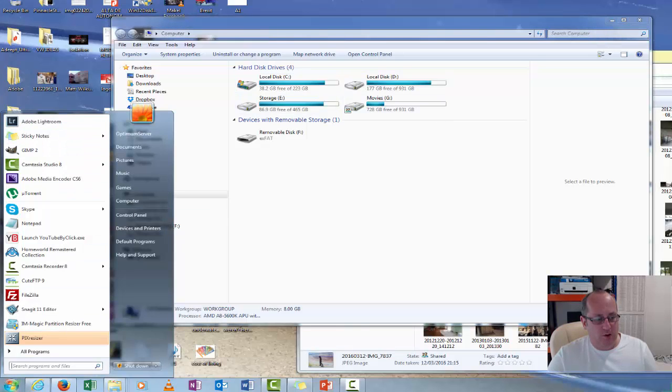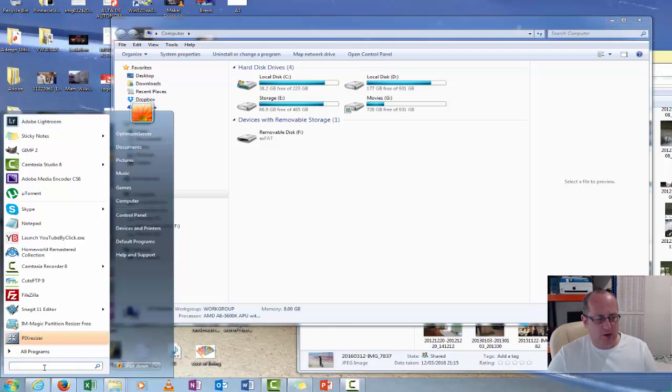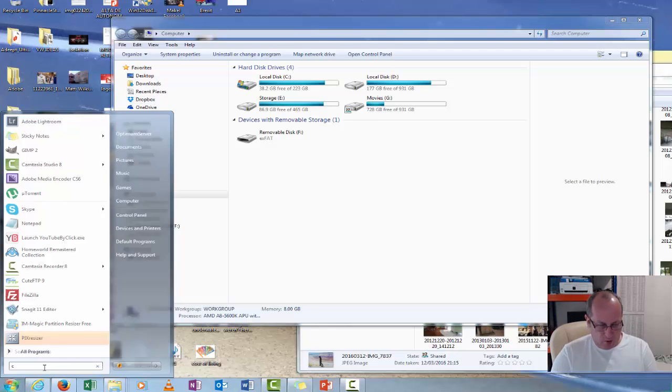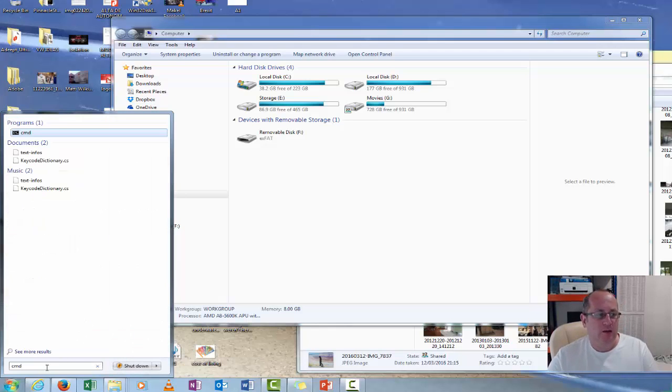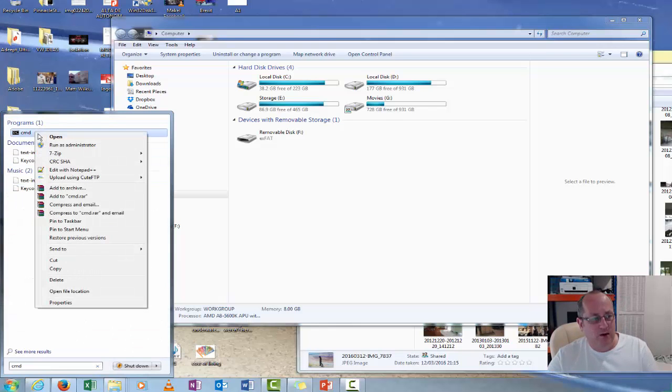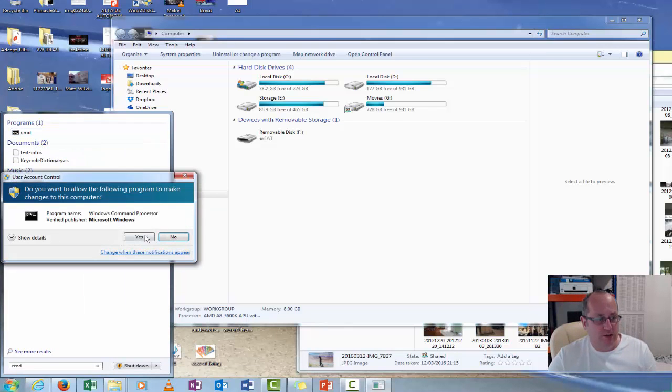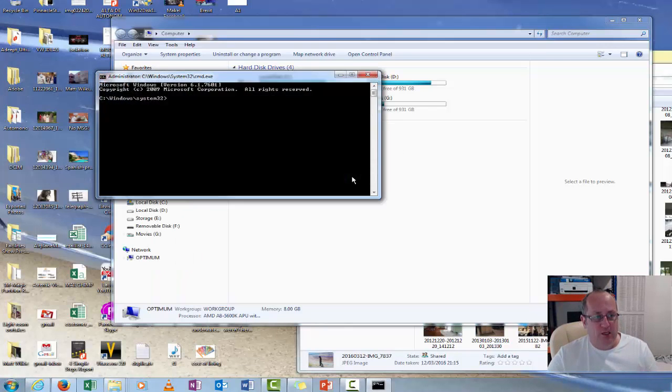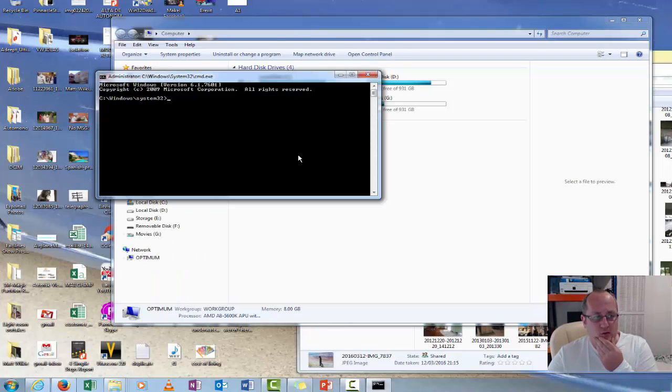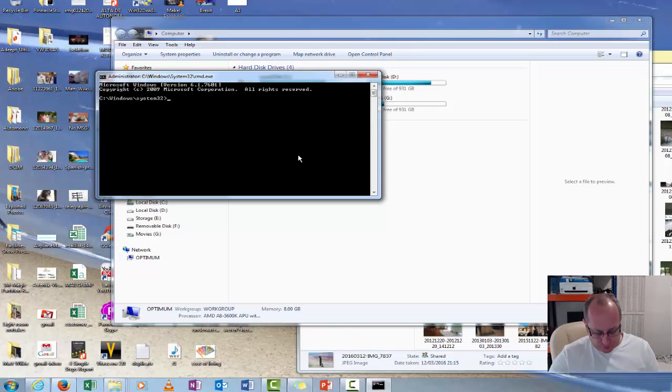So open your Windows, go to the search at the bottom, put command CMD. Don't just double click on it, right click and open it as administrator. This will then open you up into the command line.